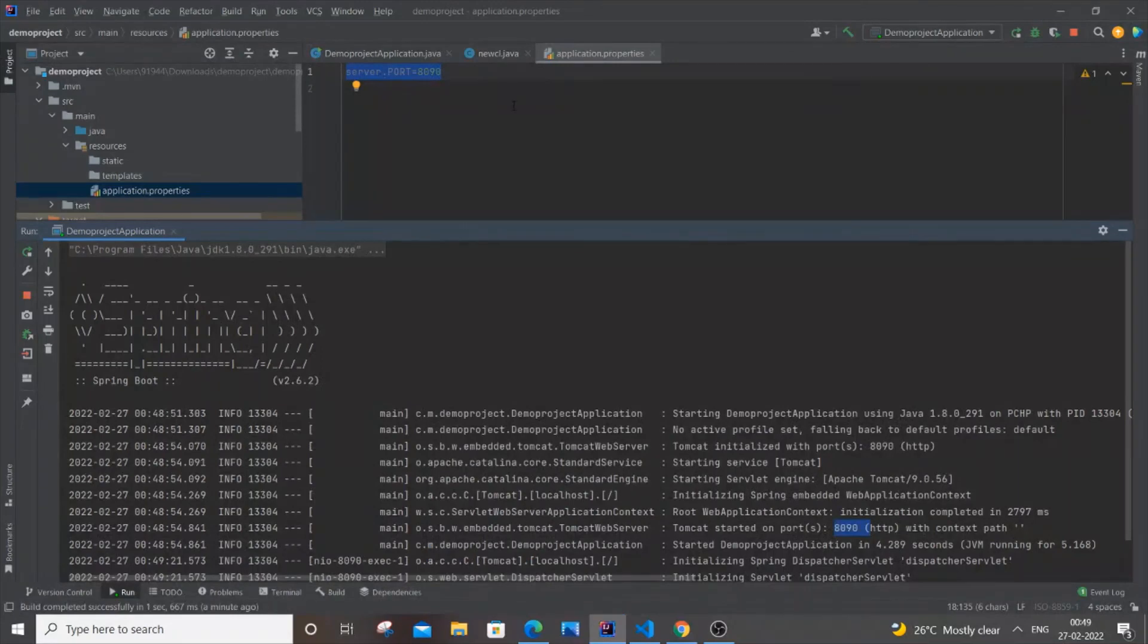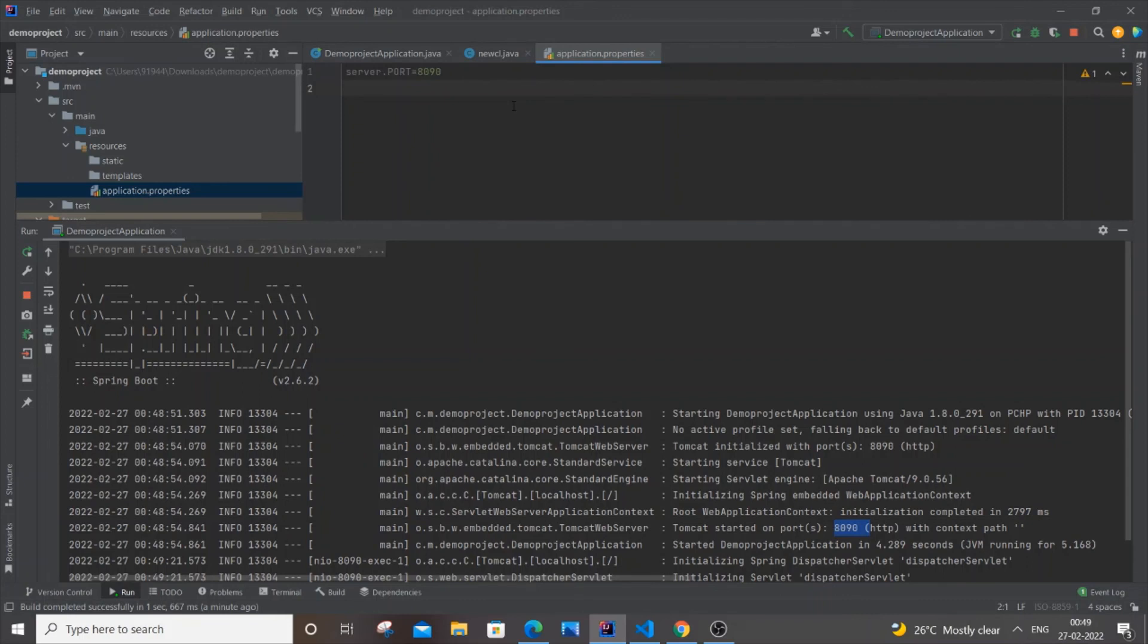I will be getting hello over here, and it's running at port 8090. This is the simplest way to change the port in a Spring Boot application. I hope you have found this video useful.